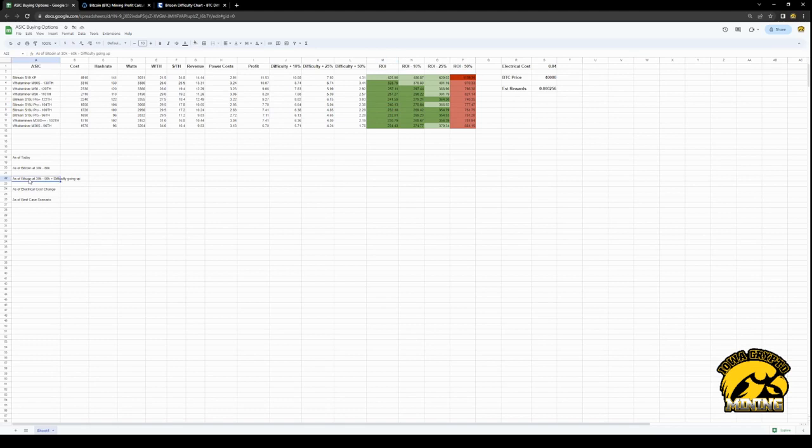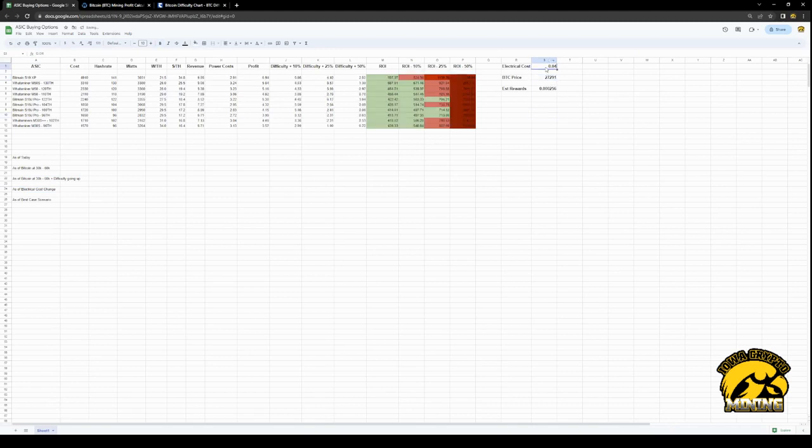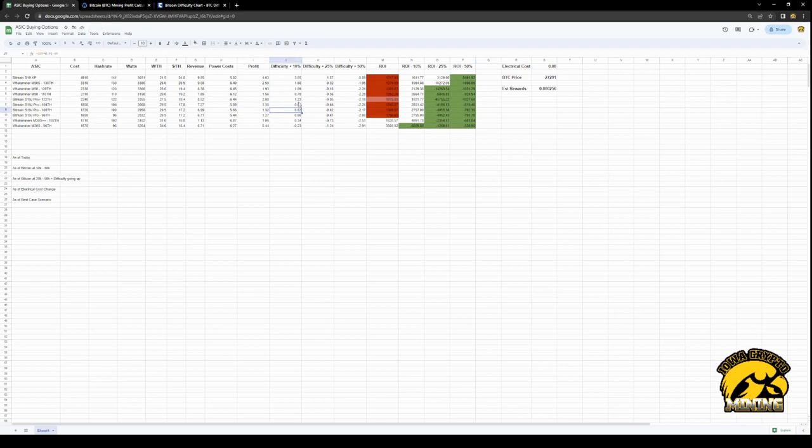So if electrical costs change, let's say as of today your electric cost goes up to eight cents, so it doubles, you're profitable as of today in all these miners, but if the difficulty goes up just a little bit, you're now negative.